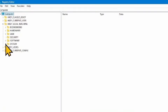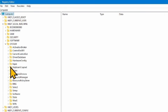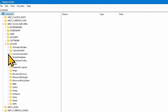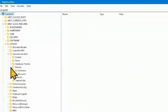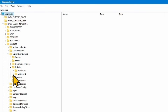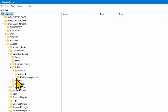Expand HKEY_LOCAL_MACHINE by clicking on the arrow. Then expand SYSTEM. Go to CurrentControlSet and expand it. Expand POLICIES. Go to Microsoft.